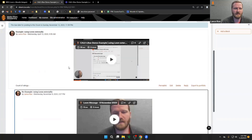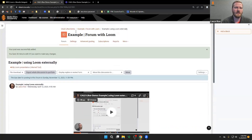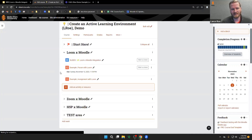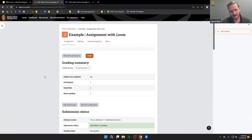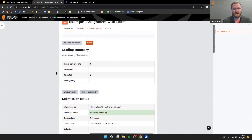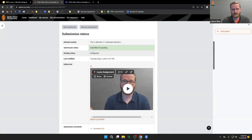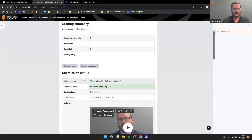We'll also talk about some benefits of Loom over the Moodle built-in recorder. Now let's talk about assignments, because again, anywhere the HTML editor is, you'll also have access to Loom. For assignment submission, here's one I did earlier in the student role where I added my Loom URL — now the instructor can watch that.